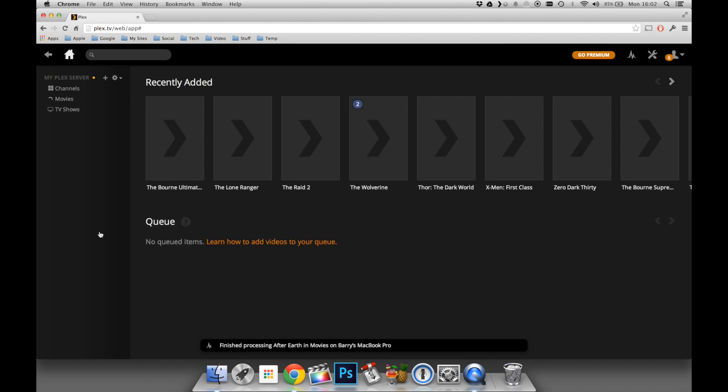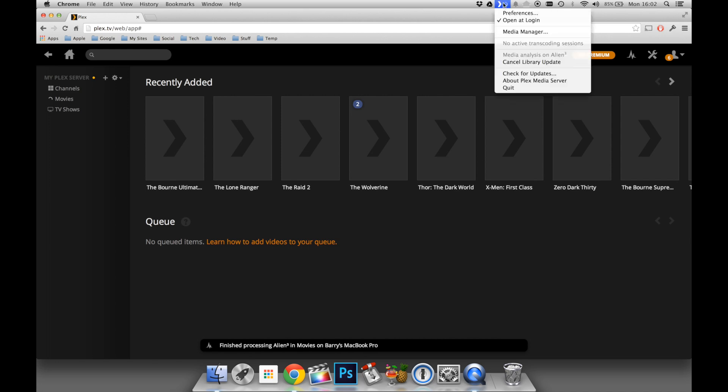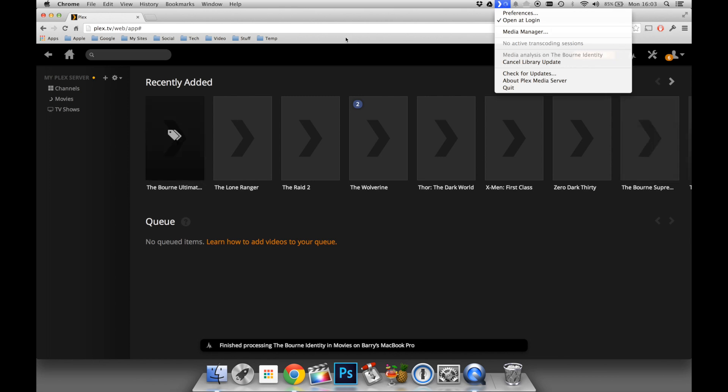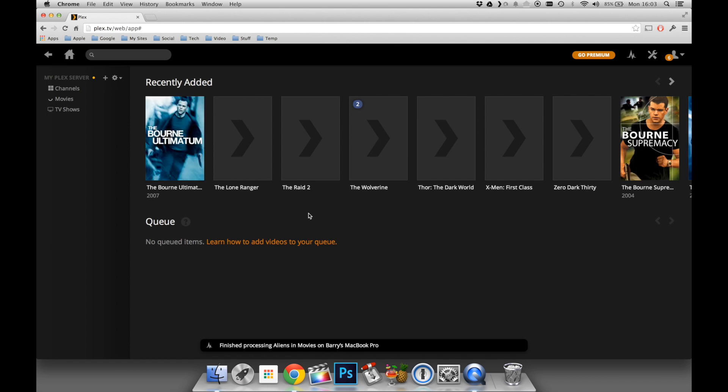So that's pretty much it for this Plex project tutorial on setting up the Plex server. In our next video, we're going to be looking at how you can use Plex on your TV, your phone, and indeed your computer. This is Barry from Coffee vs Glass, and I'll check you guys in the next one.